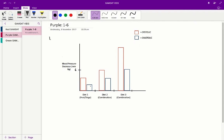In each diet we have a systolic and diastolic bar graph, and each represents a blood pressure decrease. For each diet the systolic blood pressure decrease is always much greater than the diastolic blood pressure decrease. We've got three diets here. Diet one is a fruit and veggie diet for people with high normal blood pressure, diet two is a combination diet for people with high normal blood pressure, and diet three is a combination diet for moderately raised blood pressure.